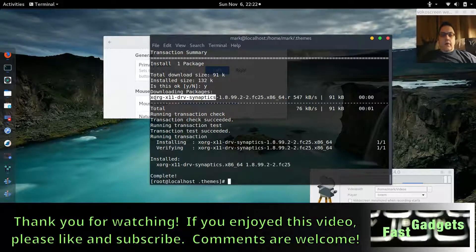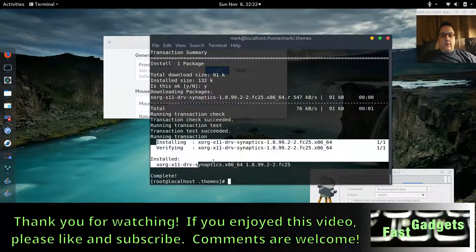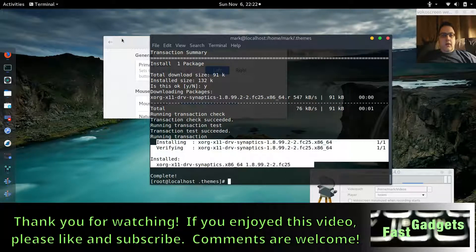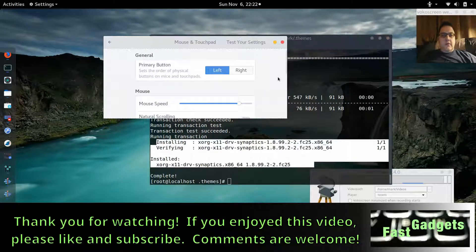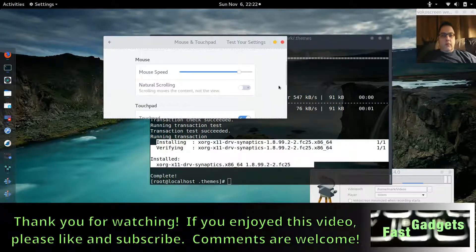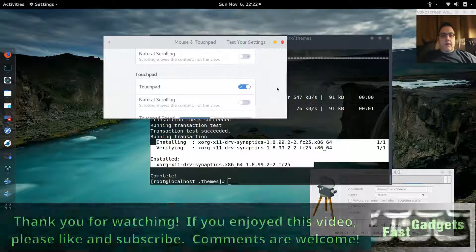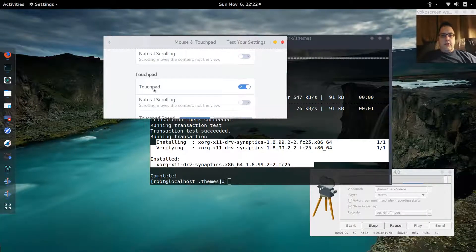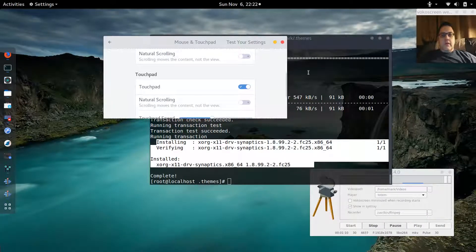A quick install of this driver is all I had to do, and once I was done, everything was back to normal again. I was able to turn off natural scrolling for my touchpad.